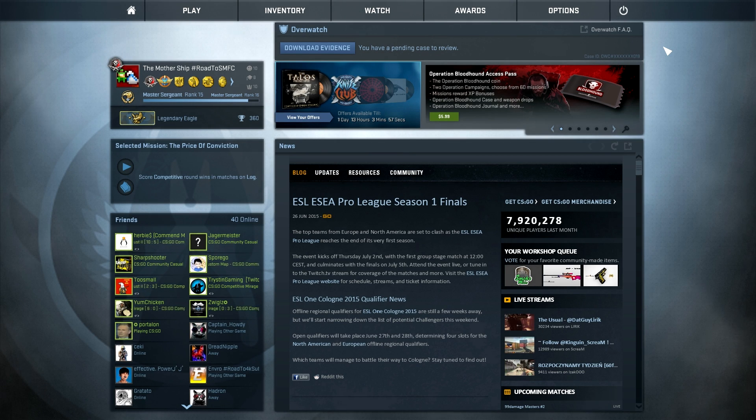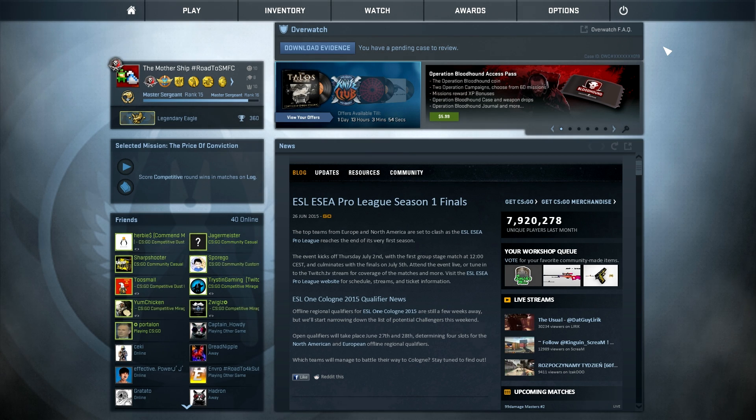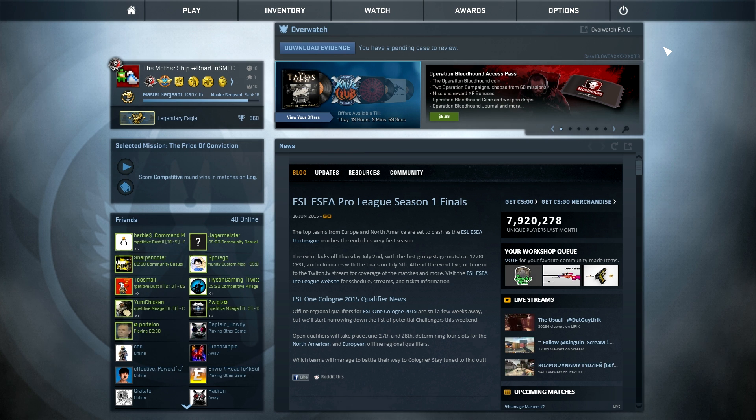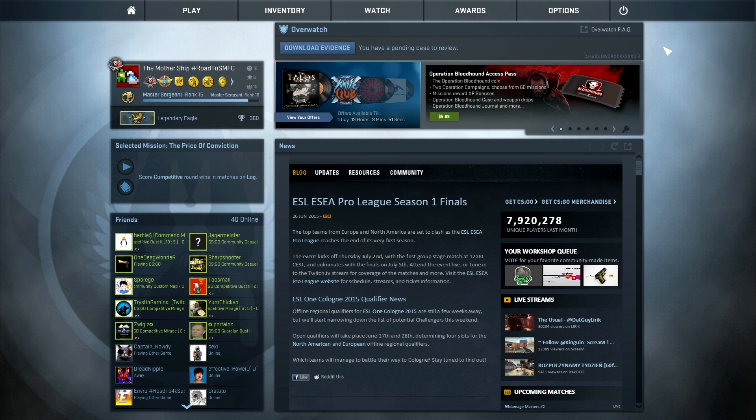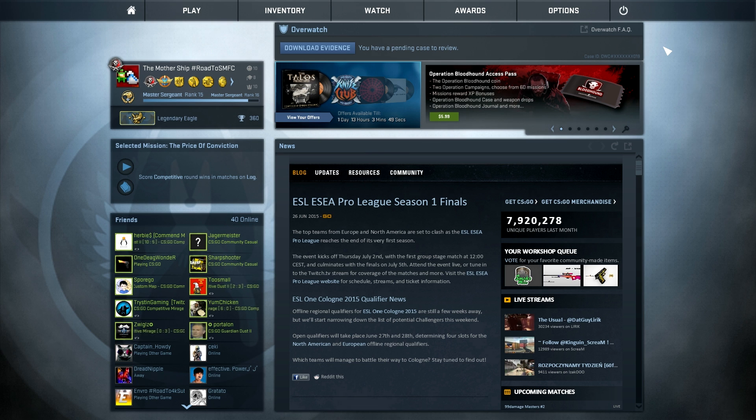Hello everybody, this is the Mothership here, and today I'm going to show you how to launch console in Counter-Strike Global Offensive. I will also show you a ton of fixes if you can't launch it for some reason, but we'll get to that later.